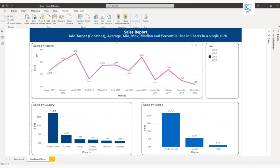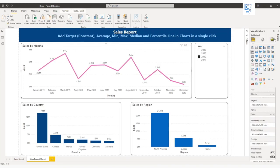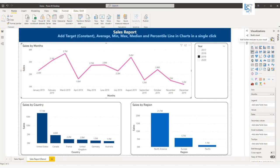First you have to select this visual and go to the visualization pane, and here you can see there will be an icon, a magnifying glass kind of icon. Click on this.